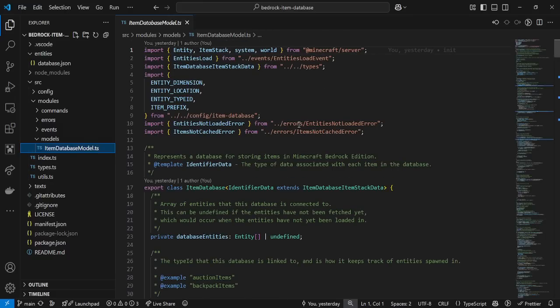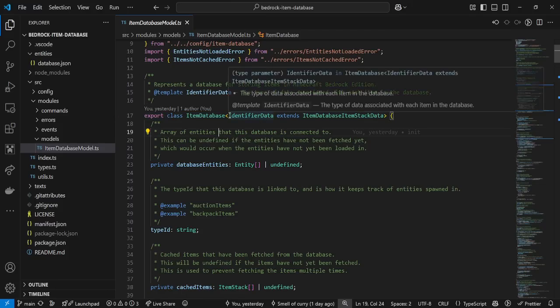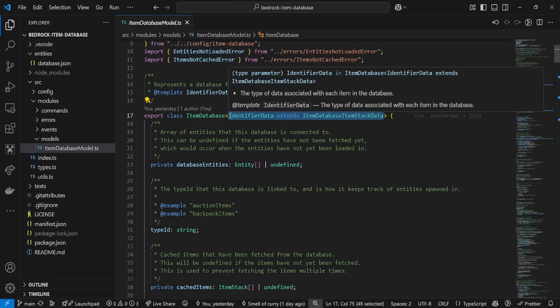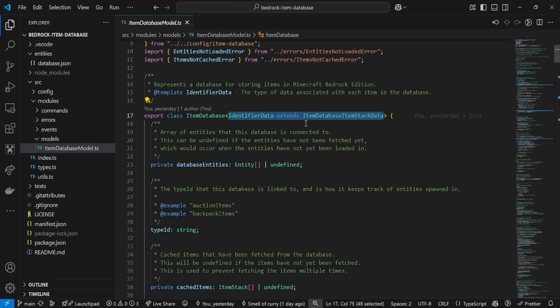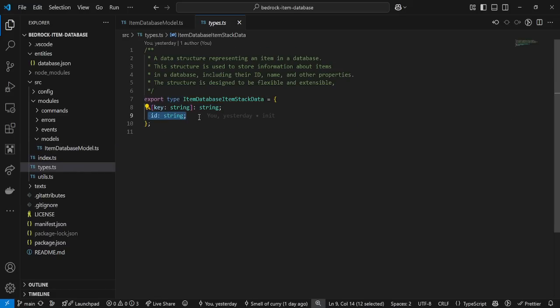Now the main code: the item database model. We export a class of the item database which accepts an identifier data type. This type system allows you to be perfectly type-safe with the database, which is super cool. The item stack data is just a type that allows you to pass in an ID for that item. It also allows you to pass in your own map, so you can map certain items to strings.